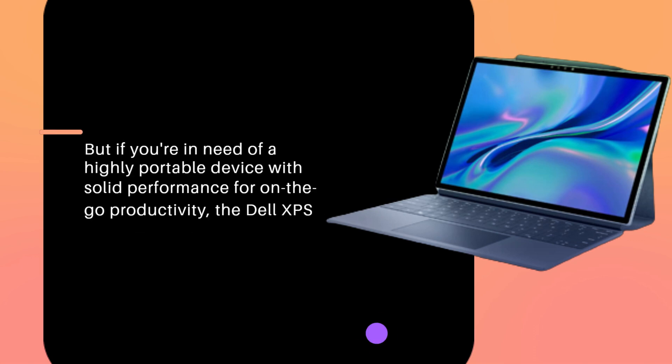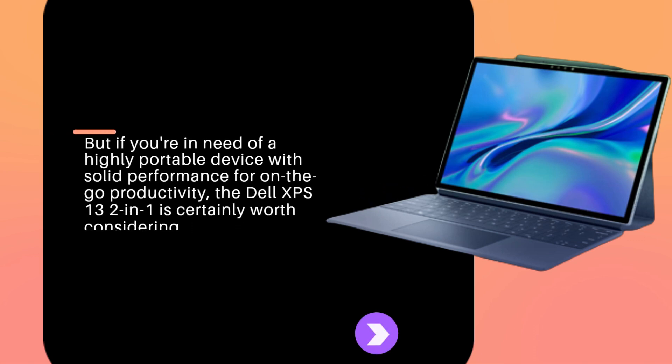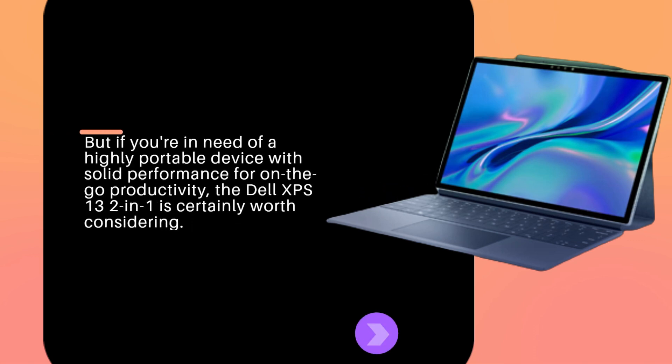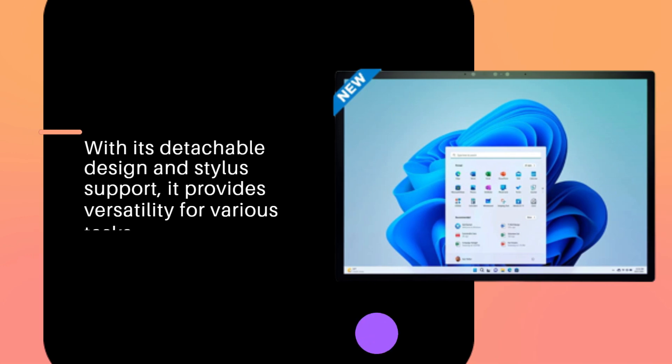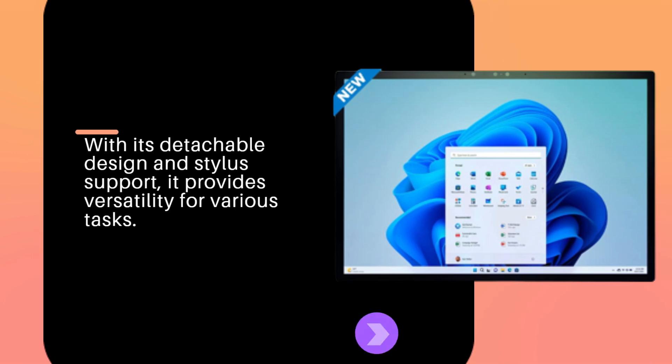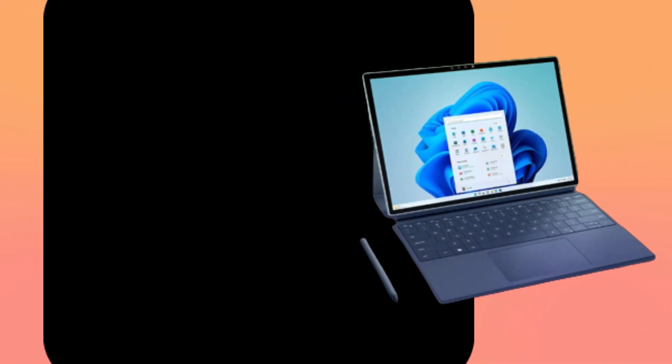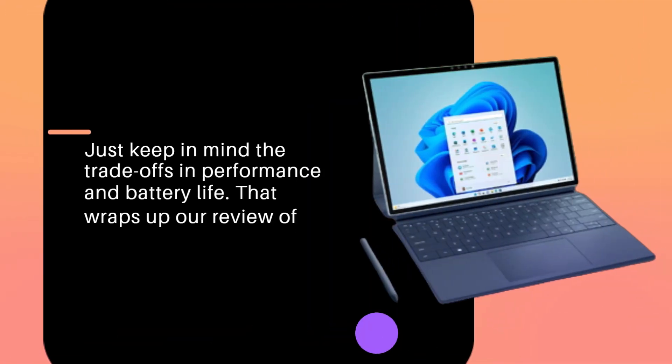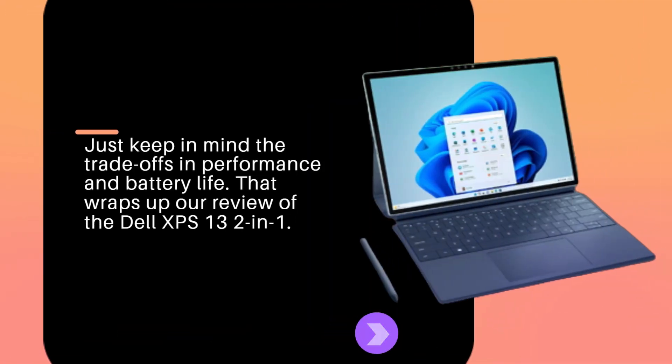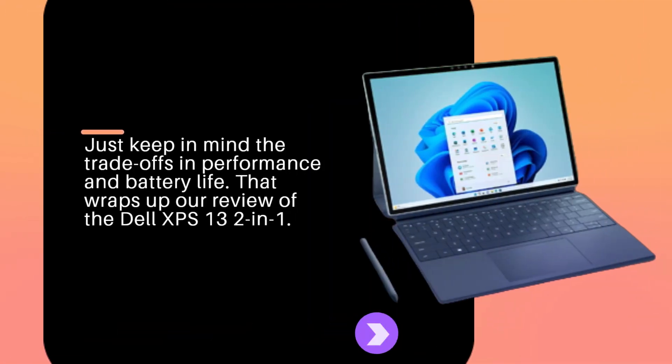But if you're in need of a highly portable device with solid performance for on-the-go productivity, the Dell XPS 13 2-in-1 is certainly worth considering. With its detachable design and stylus support, it provides versatility for various tasks. Just keep in mind the trade-offs in performance and battery life.